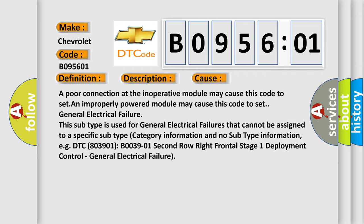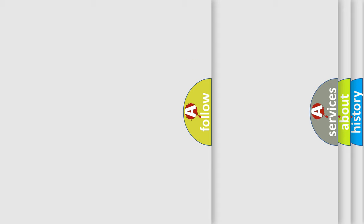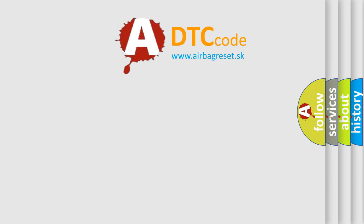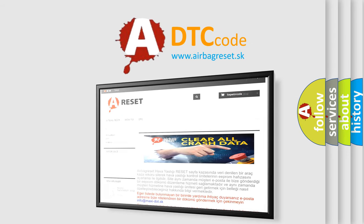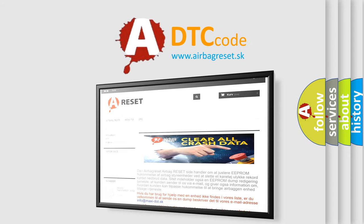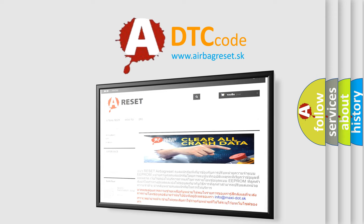The Airbag Reset website aims to provide information in 52 languages. Thank you for your attention and stay tuned for the next video.